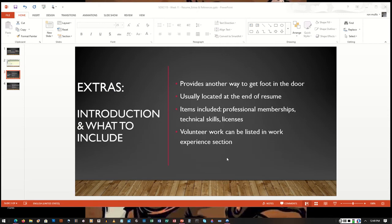The second thing is you can include one or more separate sections with headings like technical skills or professional memberships or societies or even licenses. You should only give these items their own section and designated heading if you have enough items or bulleted points to fill that section and make it look substantial and meaningful.